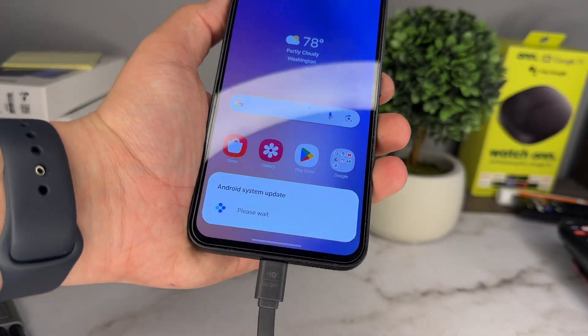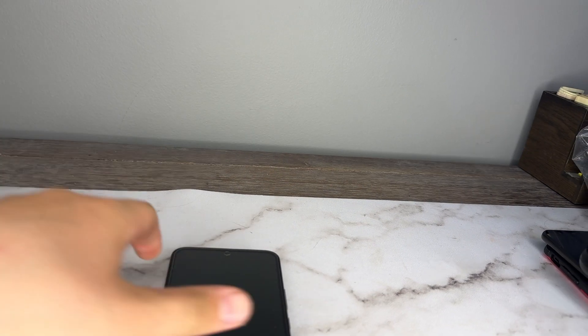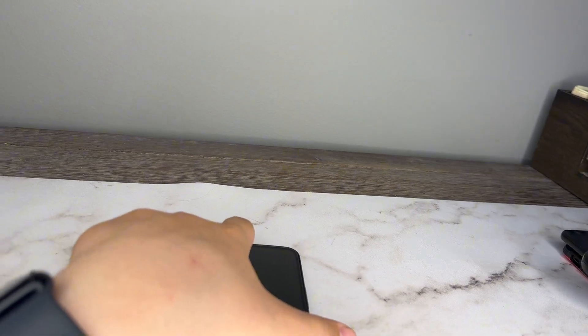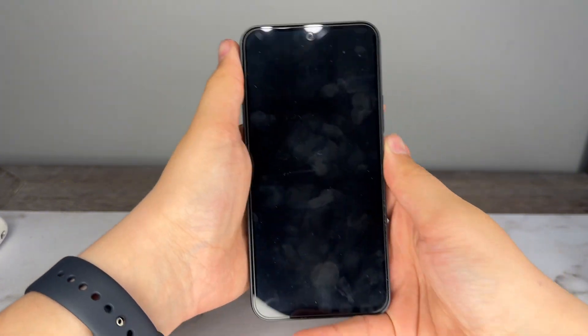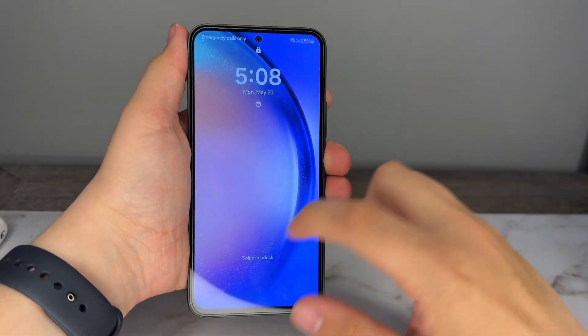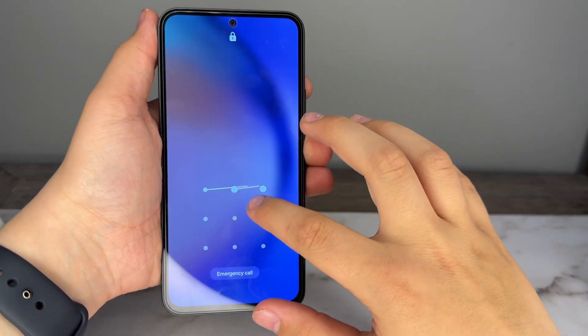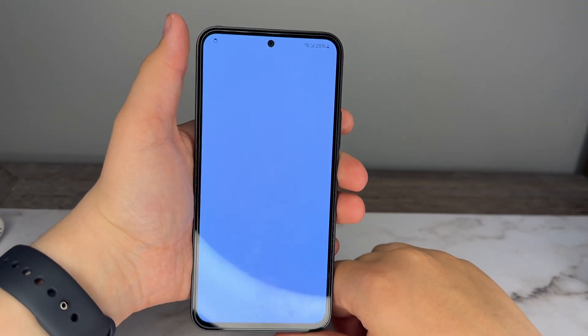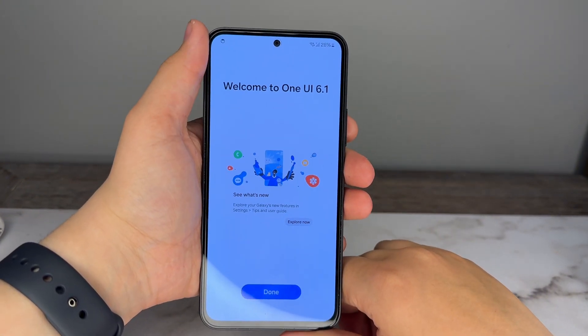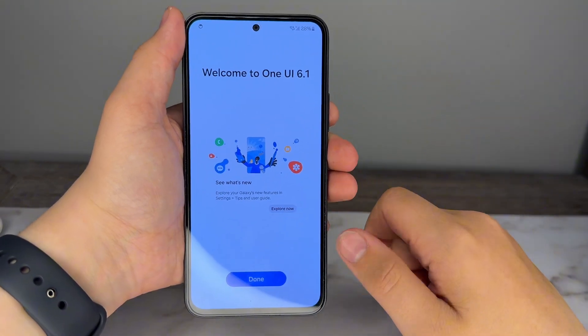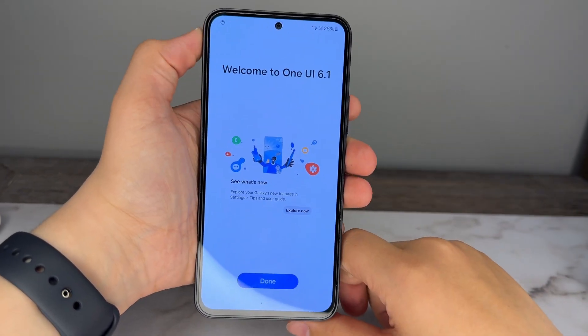Alright, I cleaned up some storage space while I was waiting. The phone is updated now — let's swipe up and enter the pattern. We get a little pop-up: 'Welcome to One UI 6.1.' Hit done and we're into the phone.